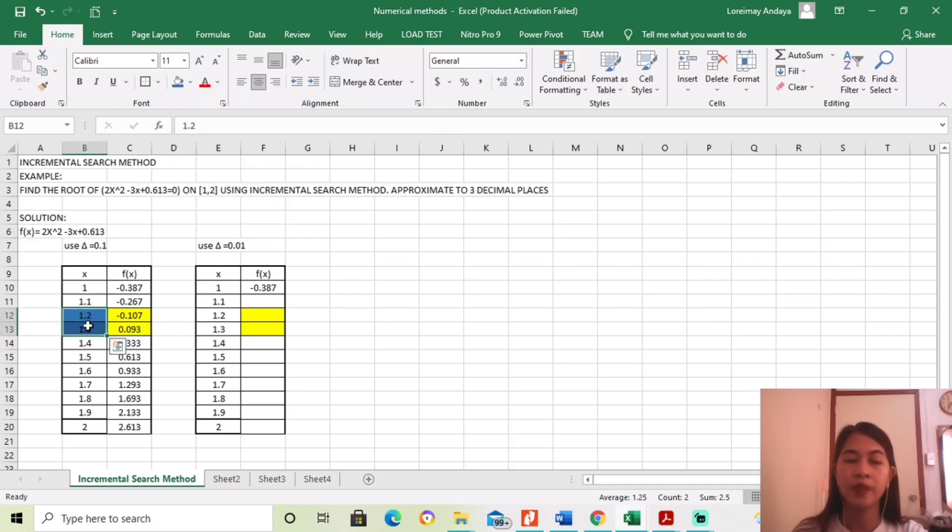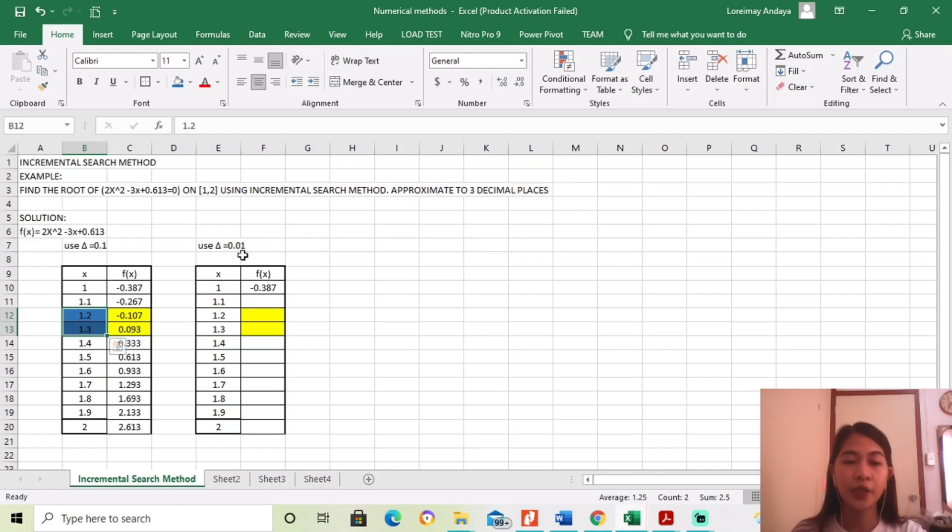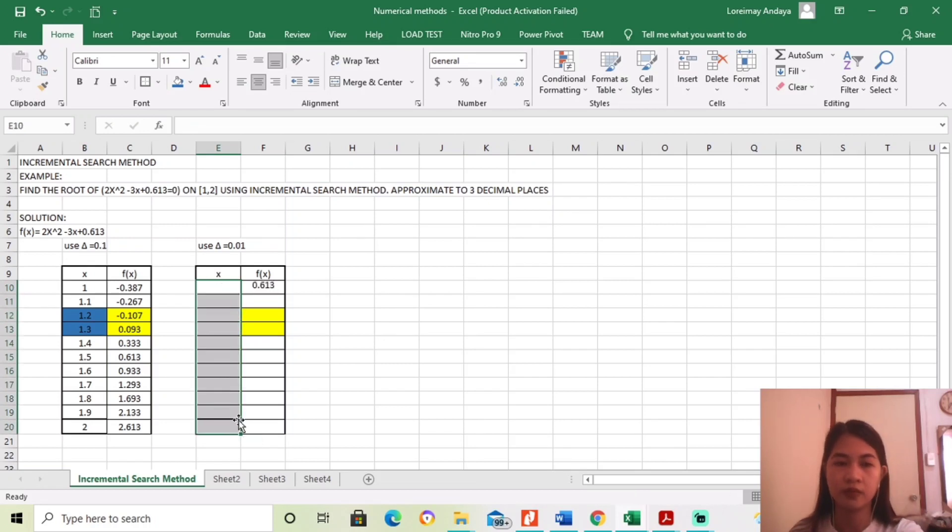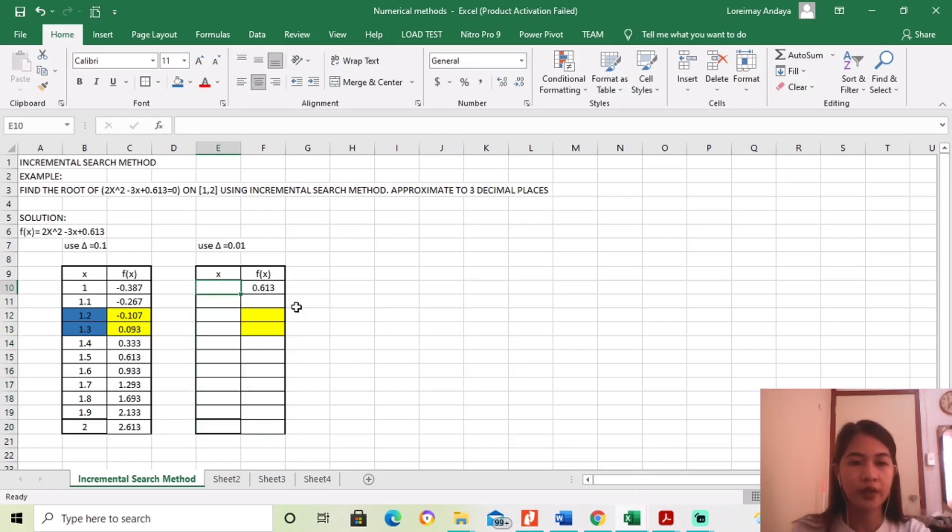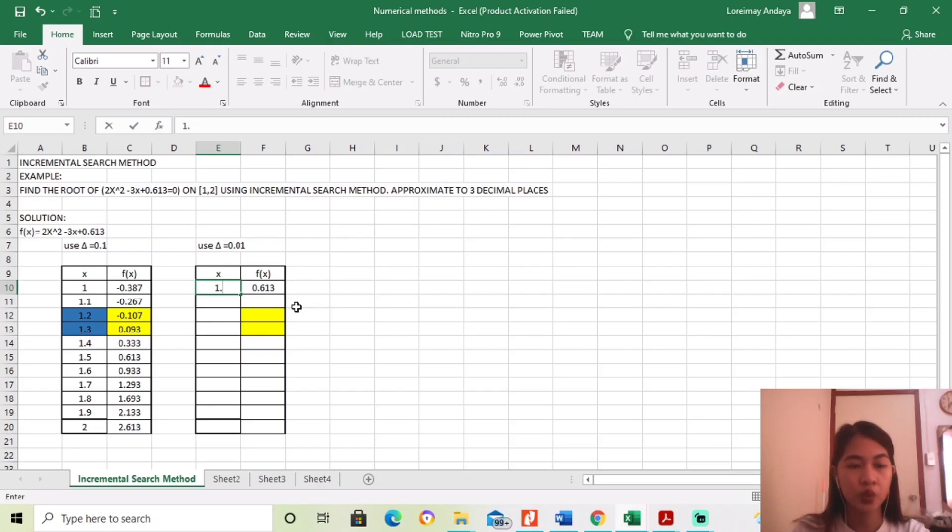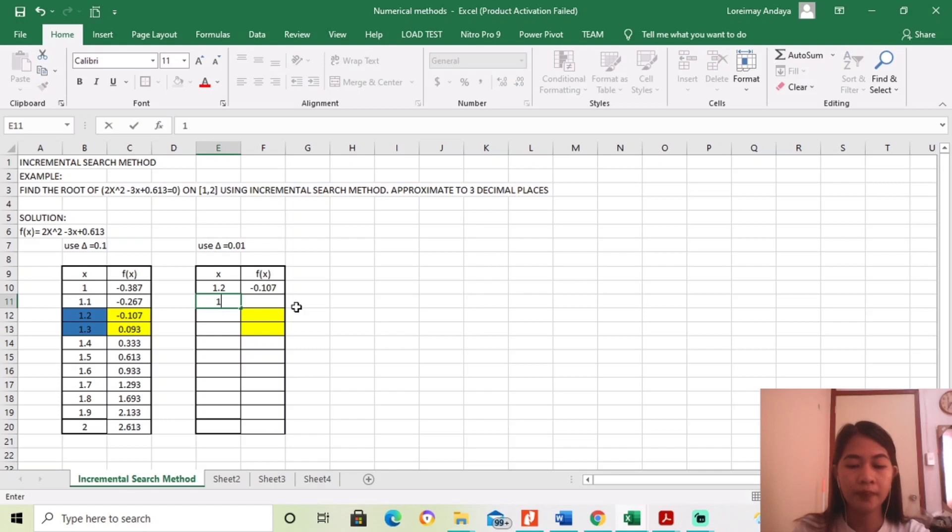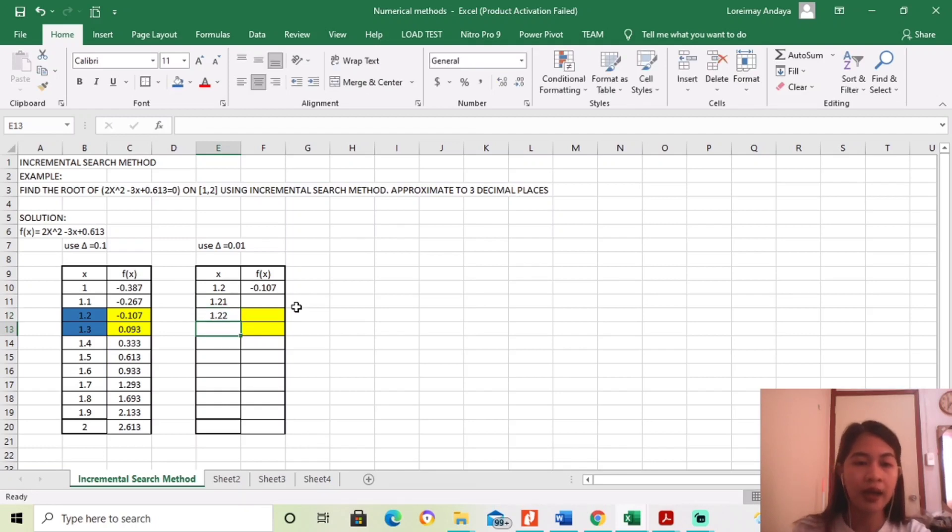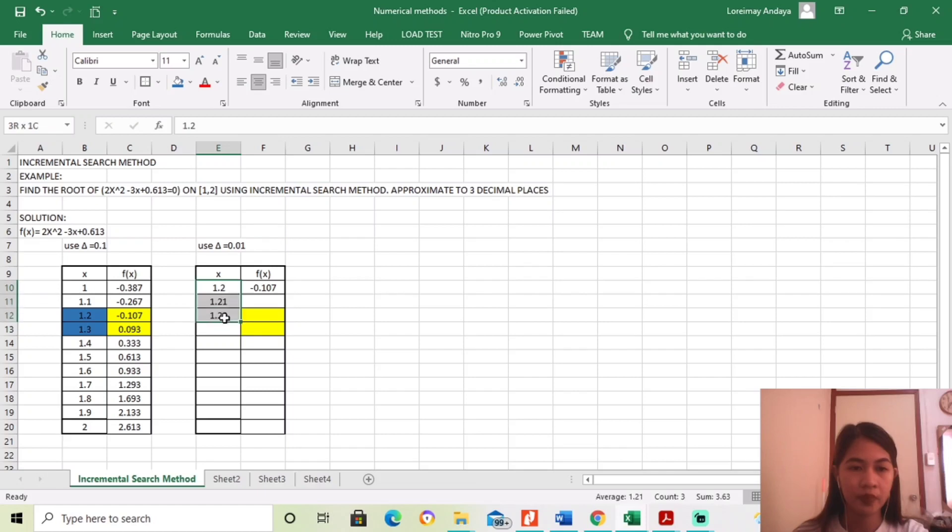Since ang gagamitin na natin is ito, between 1.2 to 1.3, and our increment is 0.01, mag-start tayo sa 1.2, then 1.21, 1.22, hanggang 1.3. So, yun.